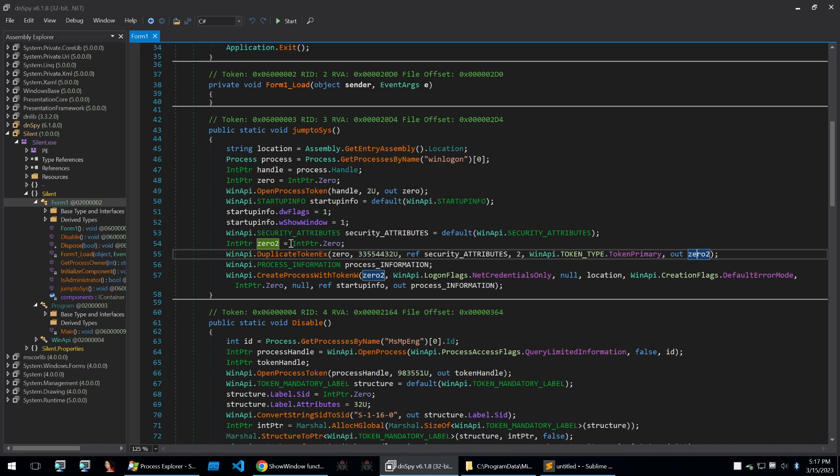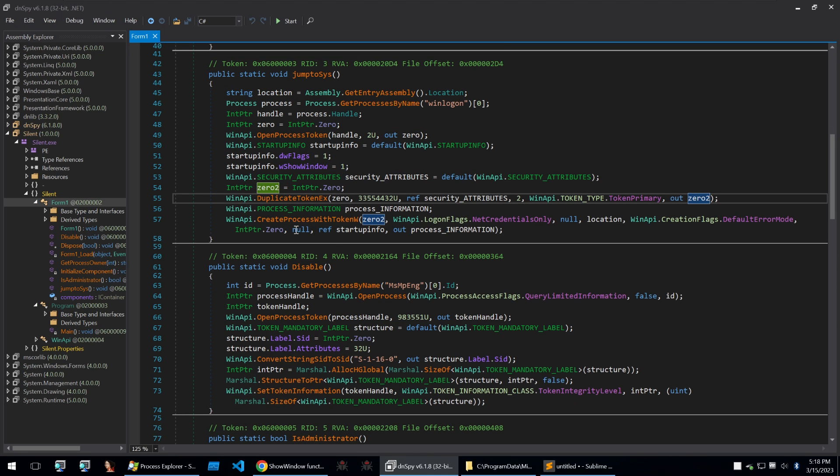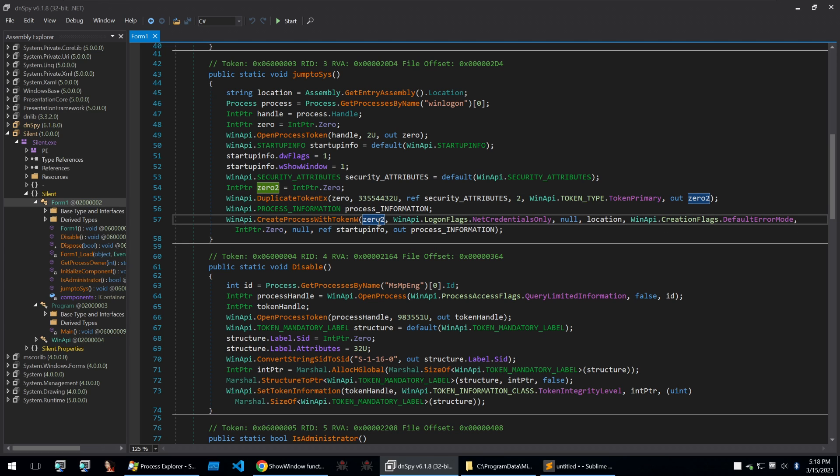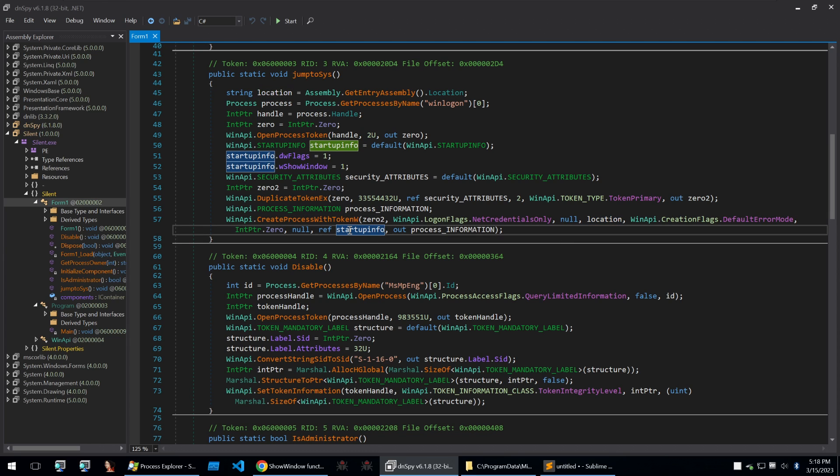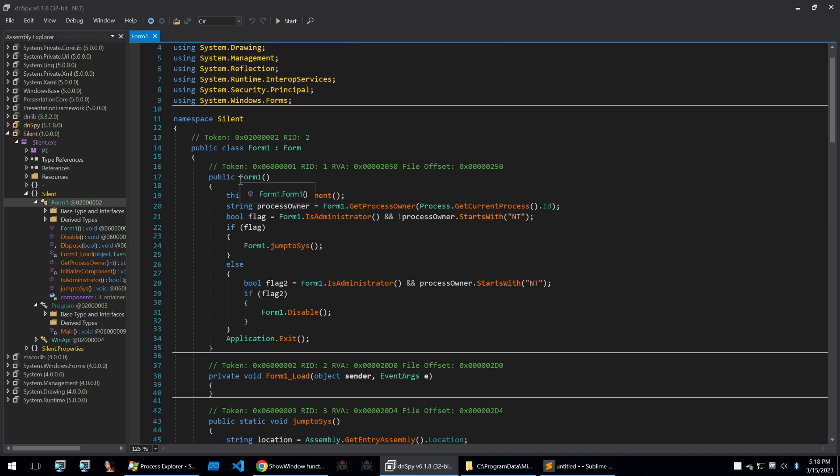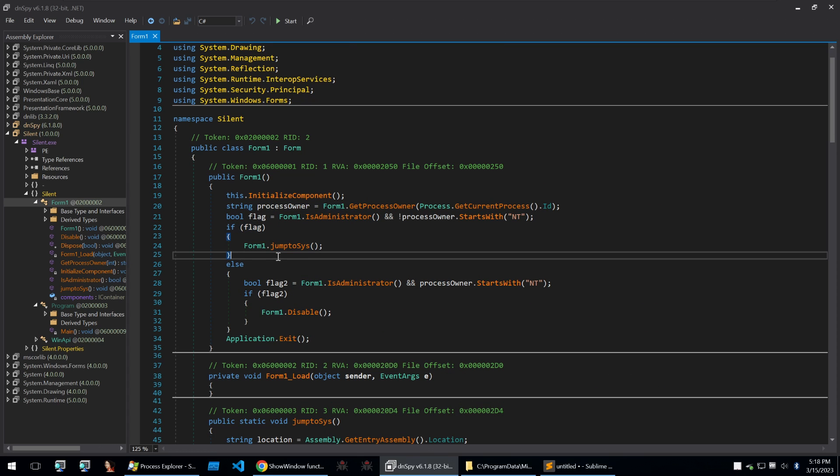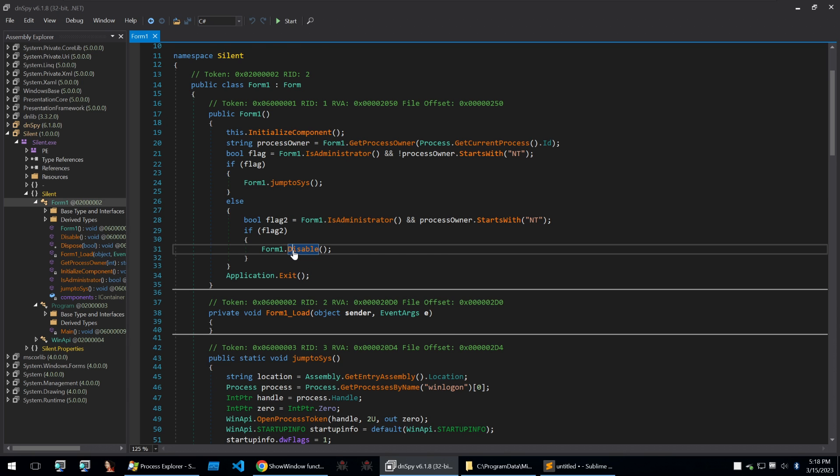And we finally do the call of create process with token w with that duplicated token and we set the location of the started process to the location of the binary that's running in this case silent.exe and we use some of those initialized startup info settings such as showing the window and saying dwflags to one. Thus it will start this process again with nt system privileges and so this form one will be run again and will pass over this jump to sysk because the process owner will be nt system. Now that the binary has correct privileges it can start to attempt to disable windows defender.